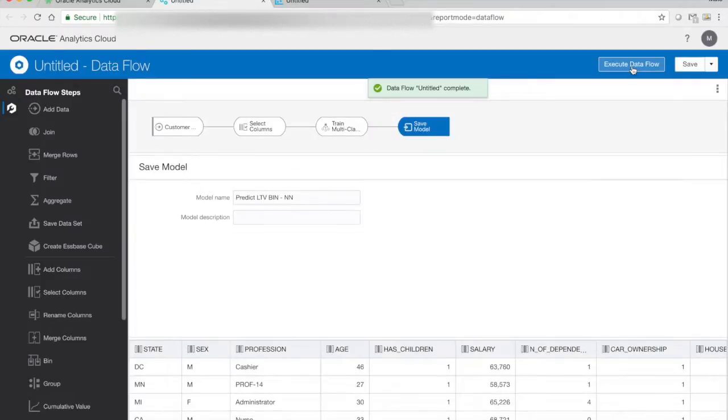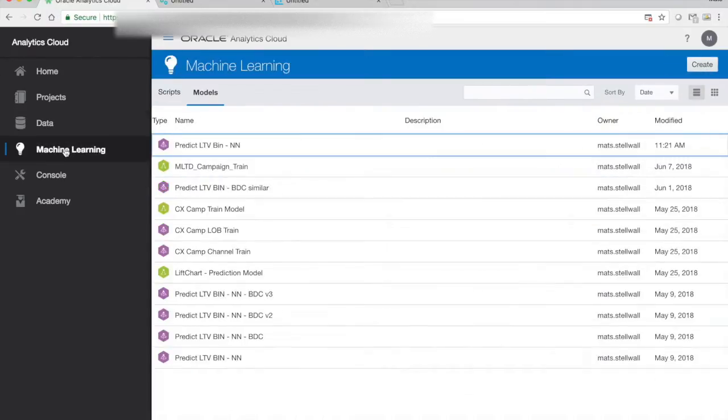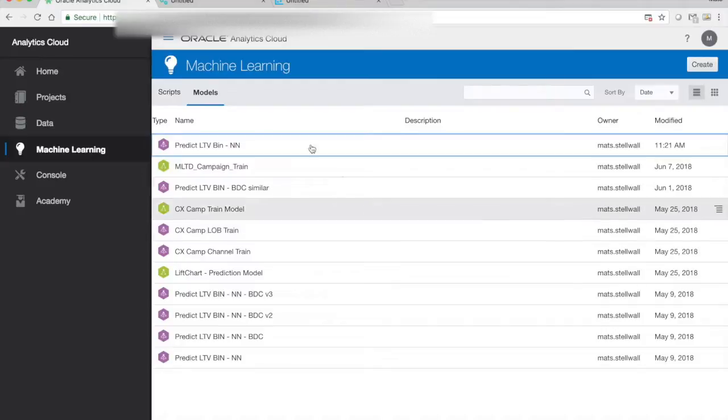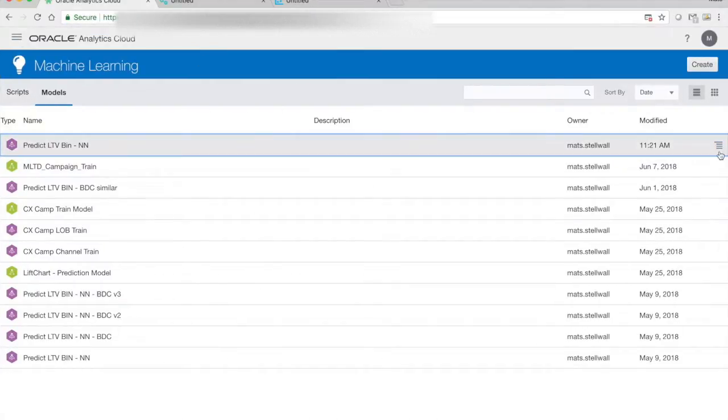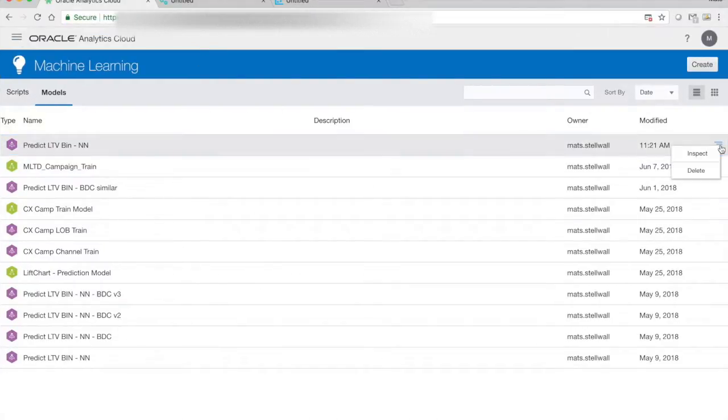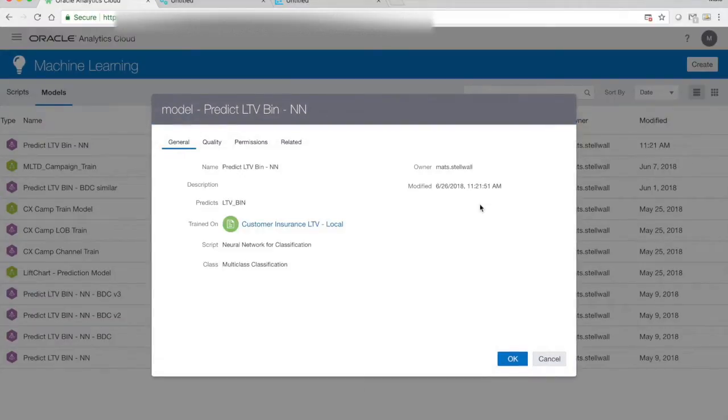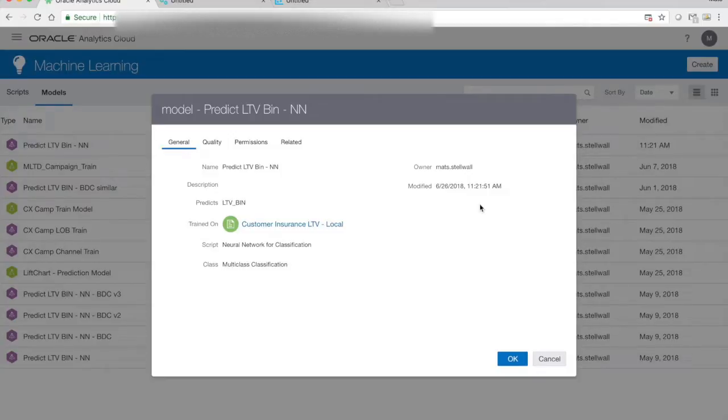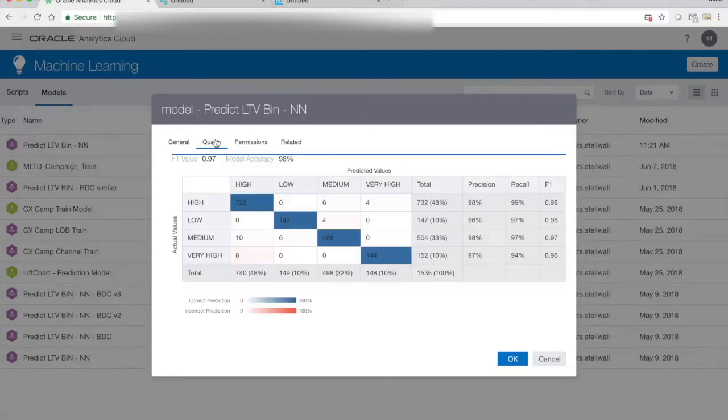Once done, we can actually now evaluate the model. So let's do that. The model we create, it ends up in the machine learning part of OAC, under the models. So I have my new model here, and I can choose inspect to get some information of it. Now the general tab will also give us some overview information about what algorithm we use, what data we train it on.